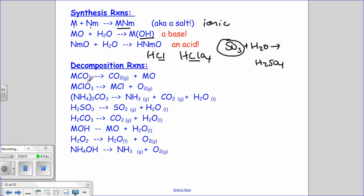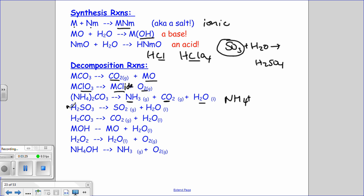Decomposition reactions — memorize these. All metal carbonates break down to carbon dioxide and a metal oxide. All metal chlorates decompose to chlorides and diatomic oxygen. There are special cases: ammonium compounds break into three species because the ammonium cation is very unstable. Sulfurous acid and carbonic acid are also special cases — both are unstable and break down further.